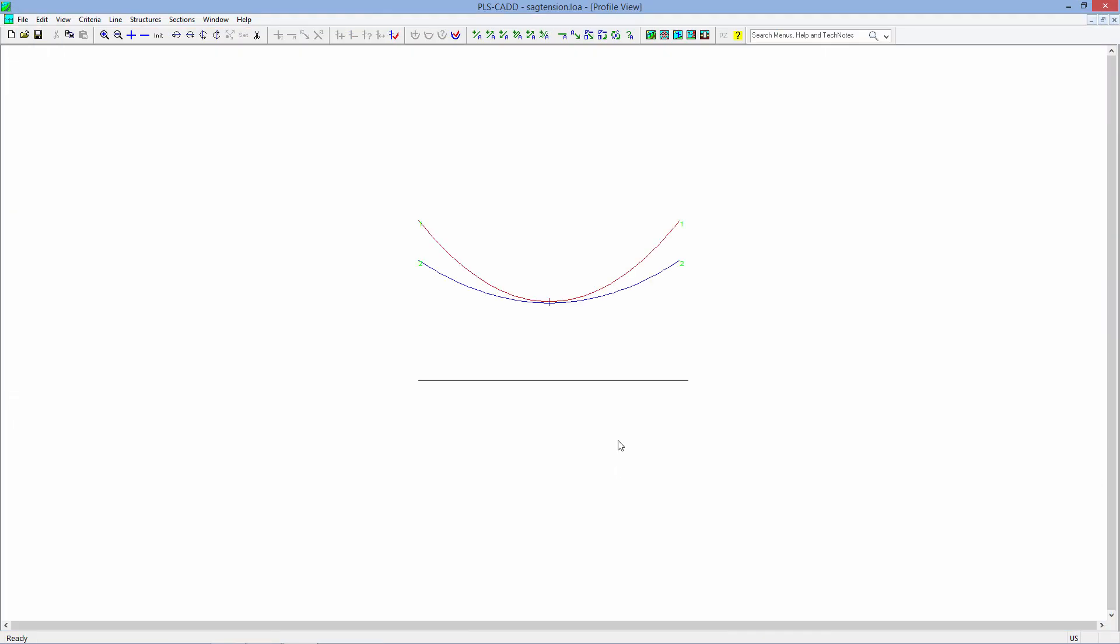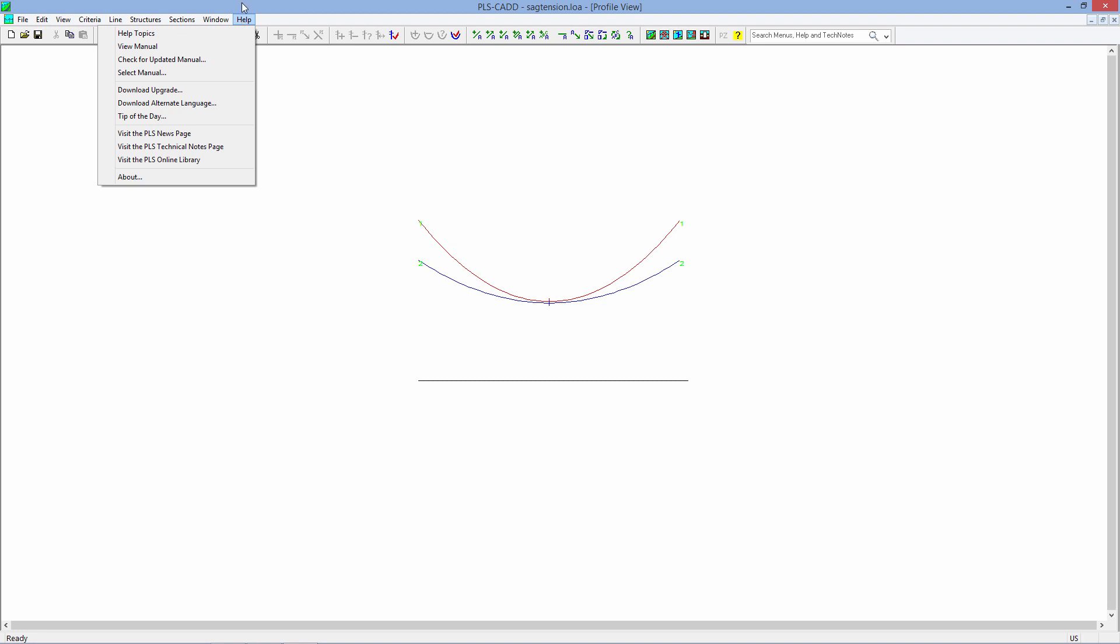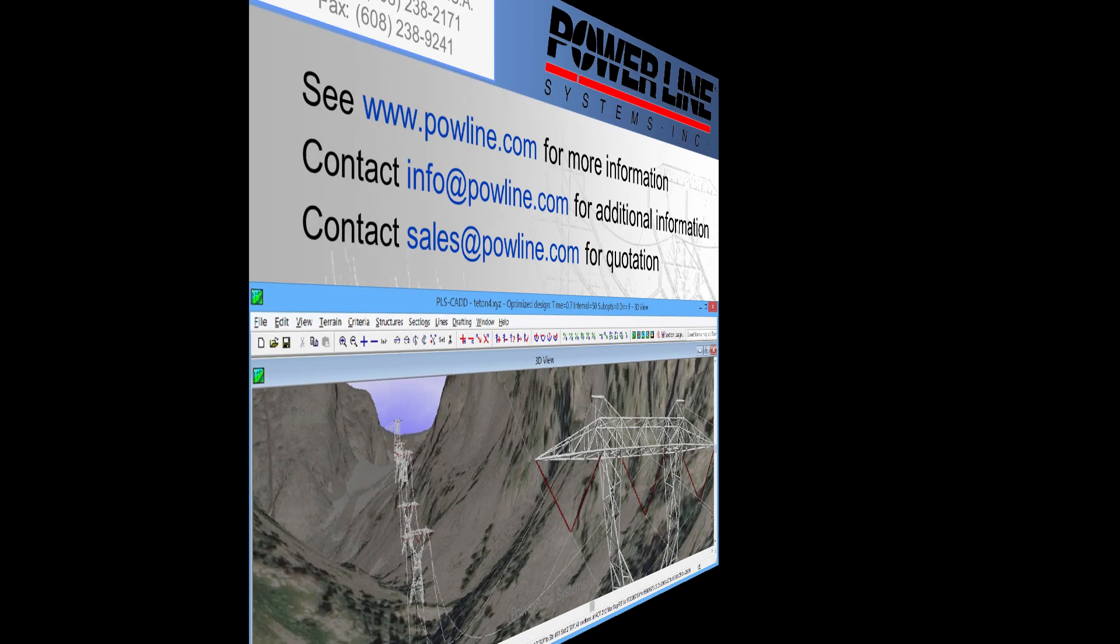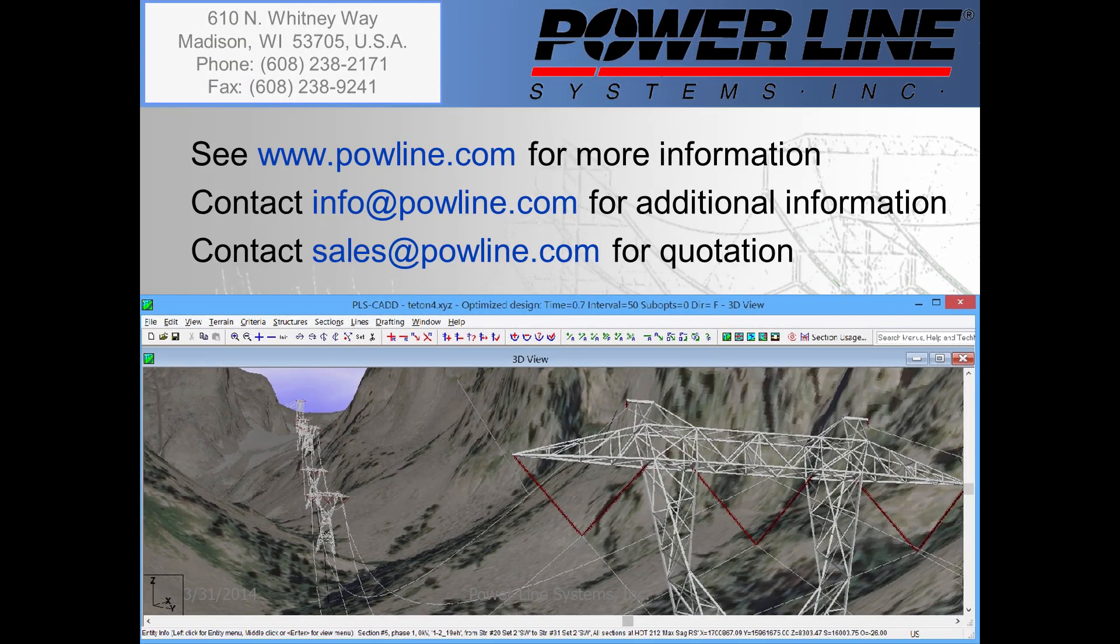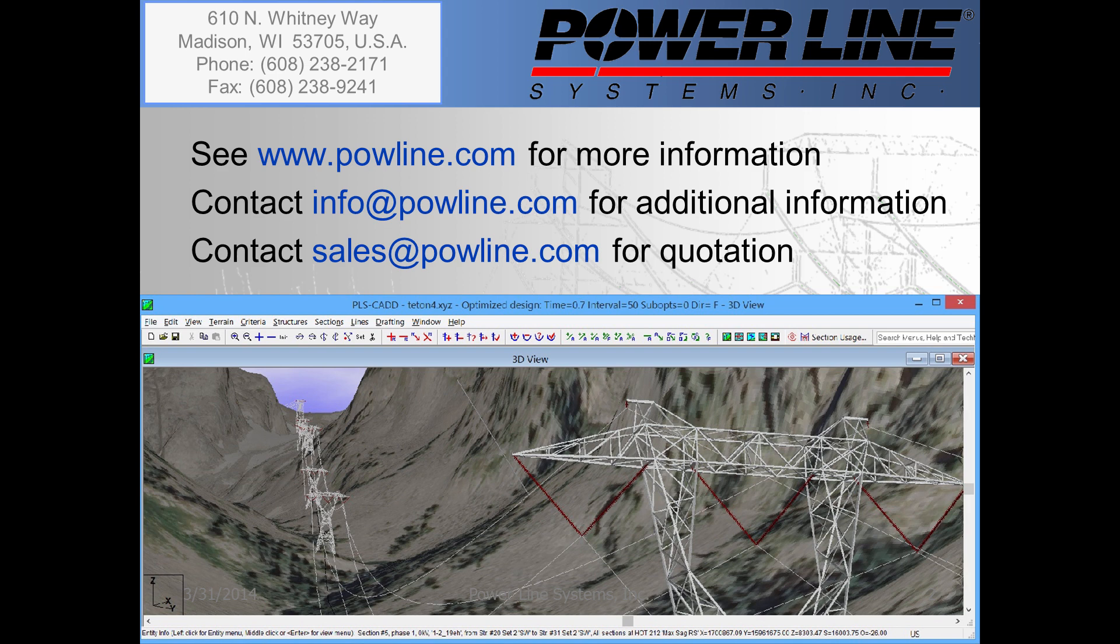For any other advanced functions, we'd encourage you to play around with it, check out the help menu, check out other tech notes, and see how those work. If you'd like to learn more information about our software, you can see our website at www.powline.com. If you'd like some information about our software, you can contact us directly at info at www.powline.com. And finally, if you would like to purchase our software, you can contact our sales team directly at sales at www.powline.com. We look forward to hearing from you soon.